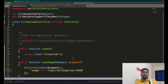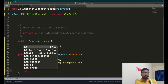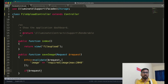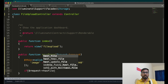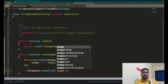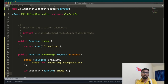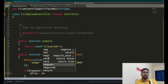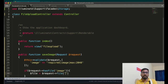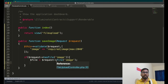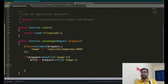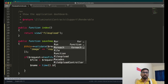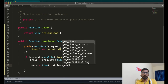For validation, set the image as required with a maximum size of 2048 KB (2 MB). Then check if the request has a file using request->hasFile('image'). Get the file with request->file('image'). To rename the file, concatenate the current time with the original filename using time() and getClientOriginalName().